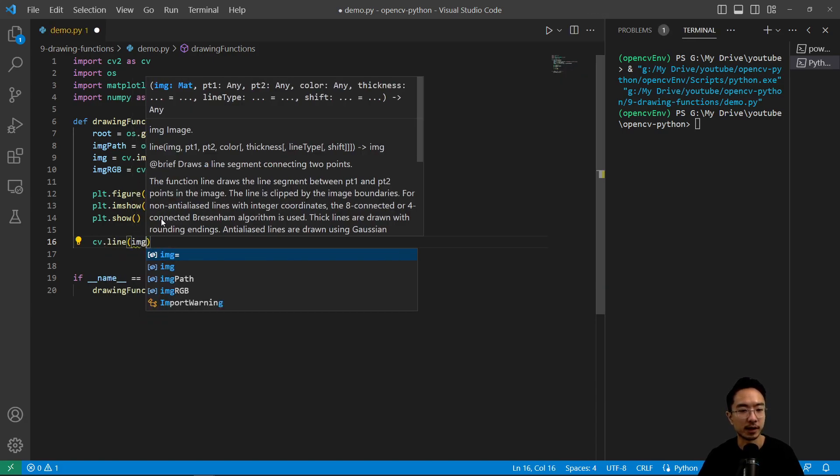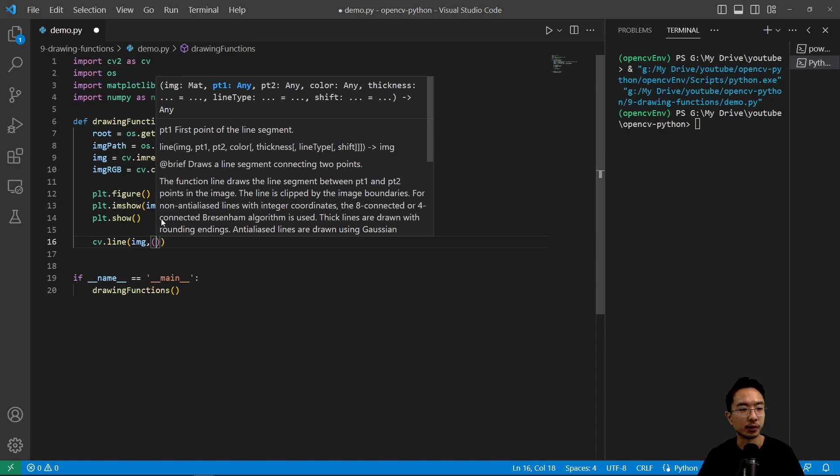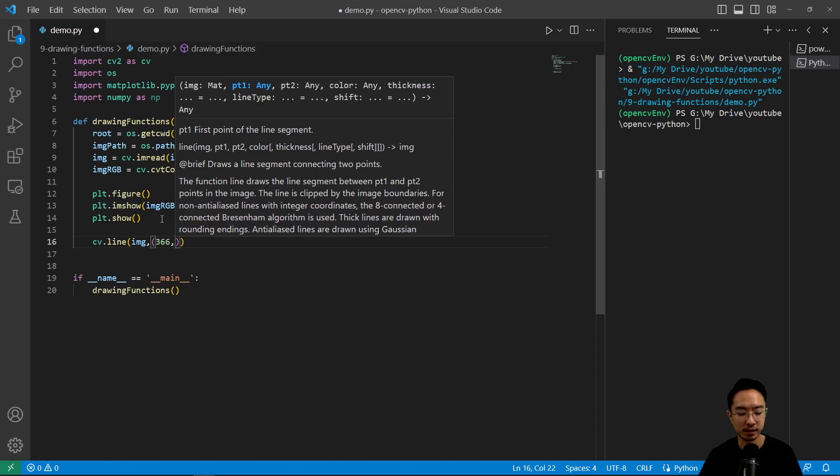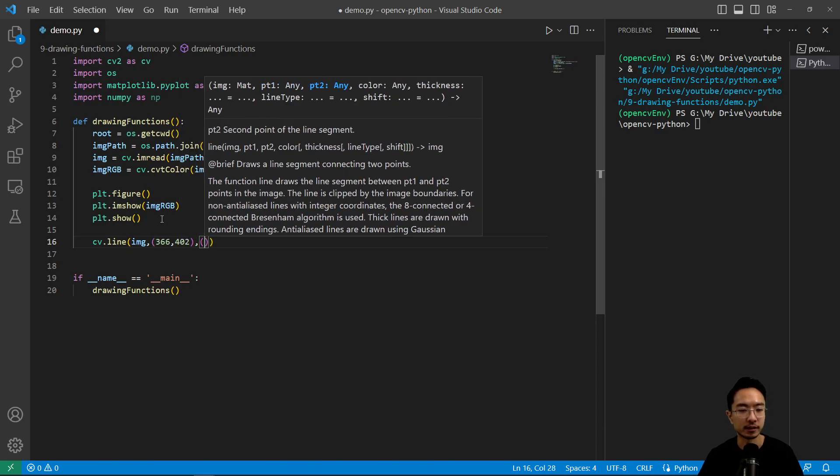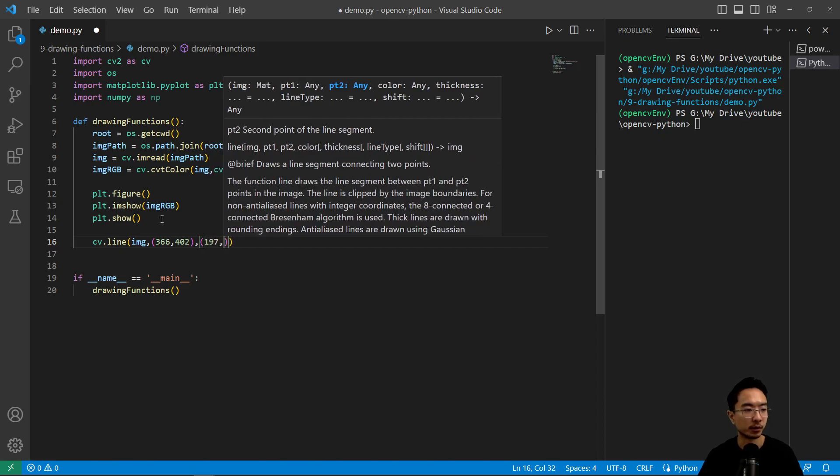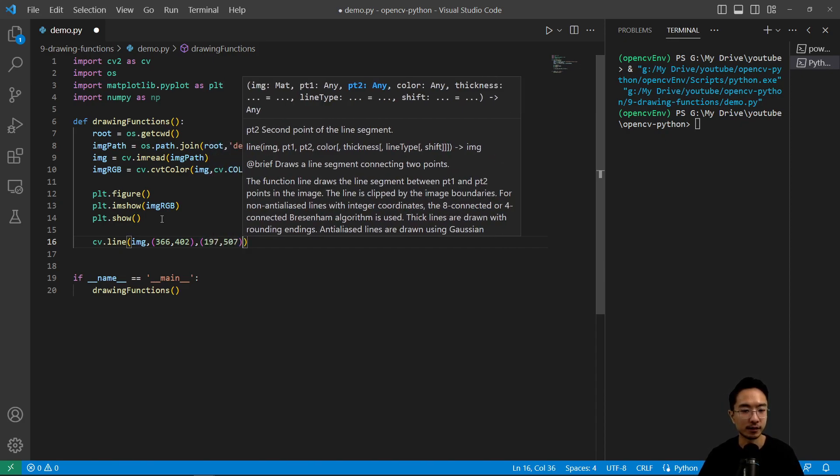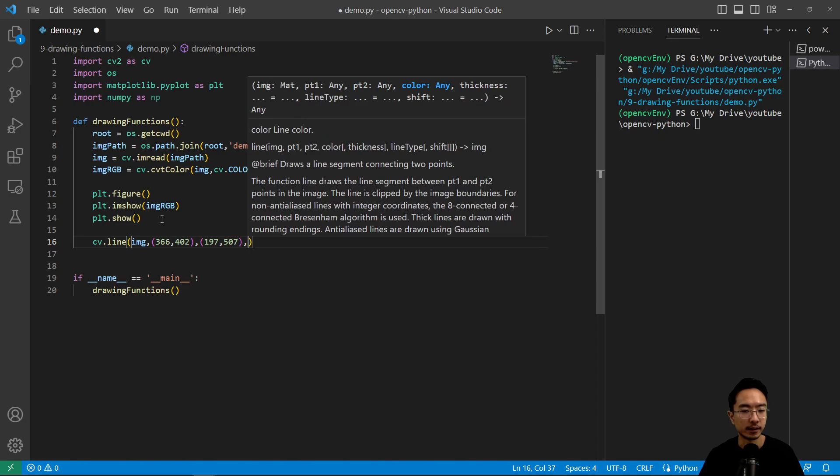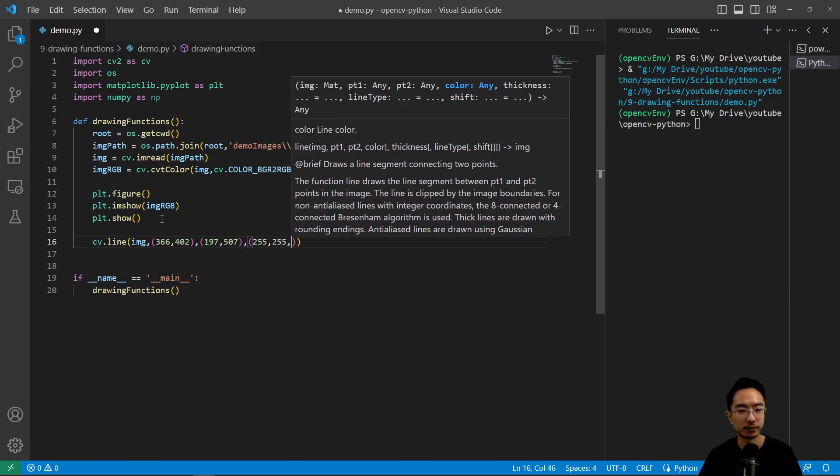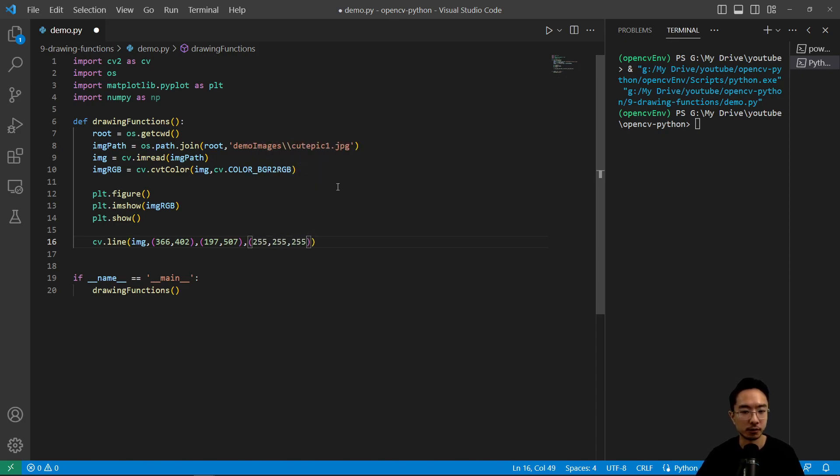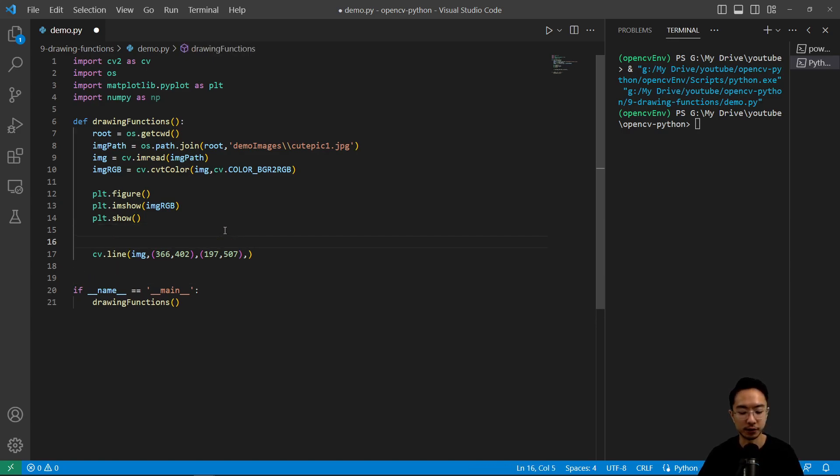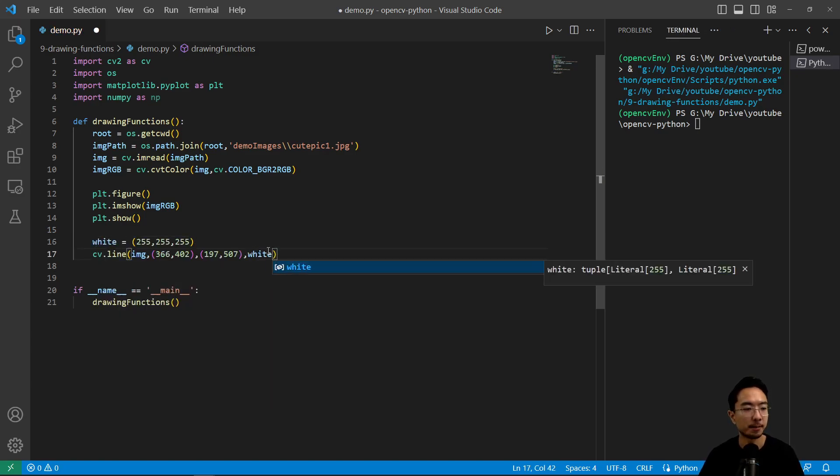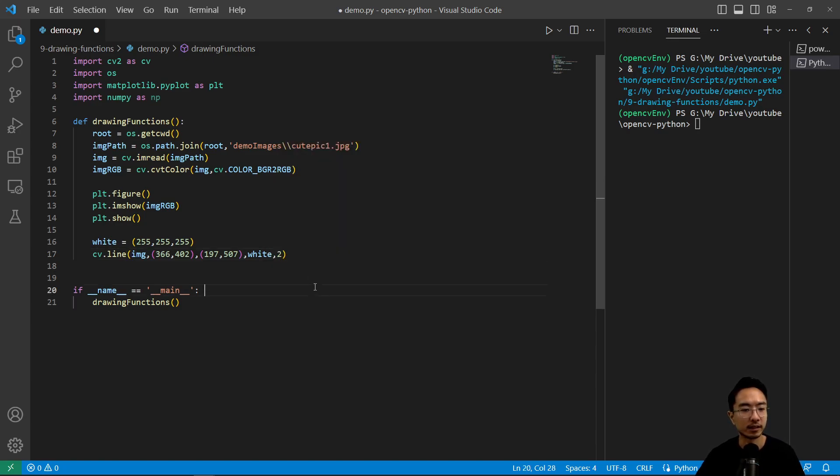So first we have our cv.line function. This draws a line, we pass in our image and then we have some start and end points. So we're going to start at 366 and then end at 402. So it takes a tuple, that's the format, and then my endpoint will be 197 and then 507. And then the pixel value I'm using all white. So here because I'm using white for a lot of things, I'm going to create a variable called white here just so I don't have to type this out every single time.